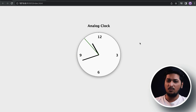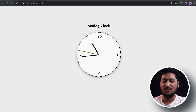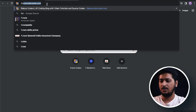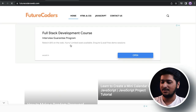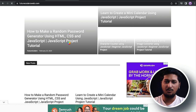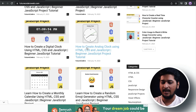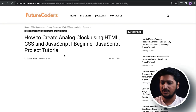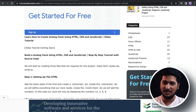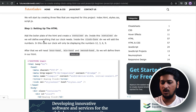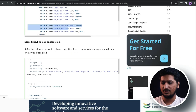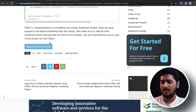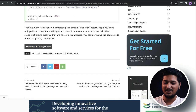This was a cool and beginner-friendly project. I actually forgot to show you where you can get the source code — you can head over to futurecoders.web to get all the source code. Find the analog clock project, follow the article, and you'll have access to all the HTML, CSS, and JavaScript code. You can also download the entire source code by clicking the download button.